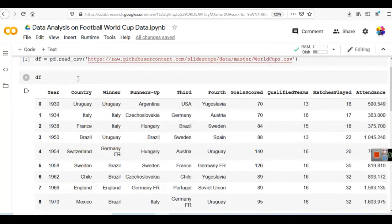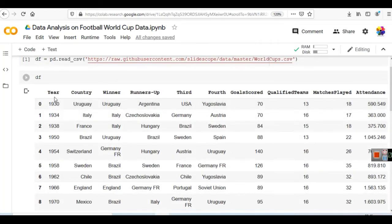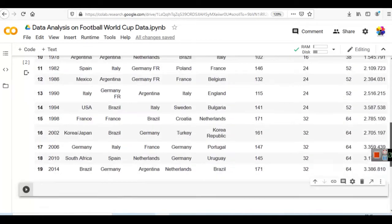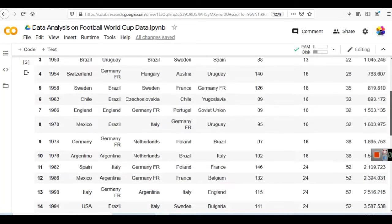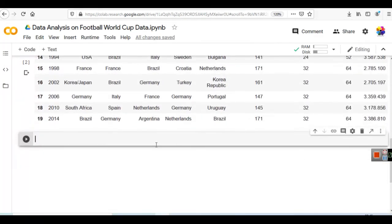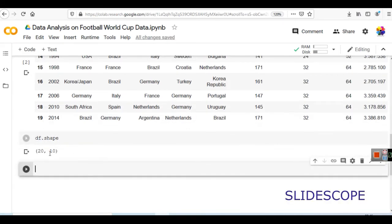The data frame reads CSV files and converts data into tabular format. In this data we have rows and columns — about 20 rows and around 10 columns. If you want to see exactly how many rows and columns are in your dataset, you can write df.shape. This will give you the information: 20 rows and 10 columns.